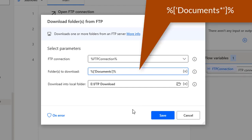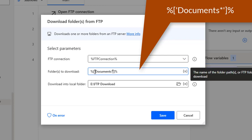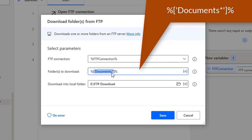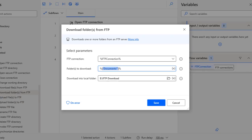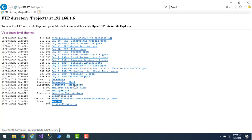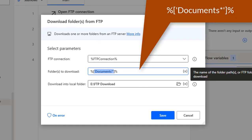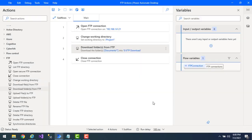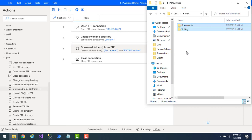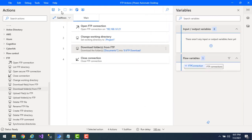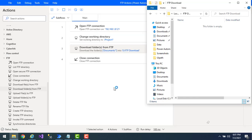The solution is to use a wildcard. I'll delete 'testing' from the parameter and instead type 'documents*' — the star represents any characters after 'documents'. The syntax is: percentage sign, square bracket, single quotes, 'documents*', single quotes, close square bracket, percentage. This will download all folders starting with 'documents' regardless of what characters follow. Let's click Save, delete the folders in the local FTP Download folder, and run the flow.